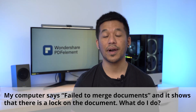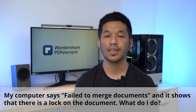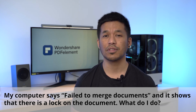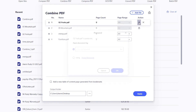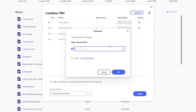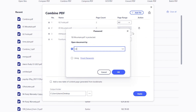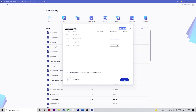Next question: my computer says 'failed to merge documents' and shows that there is a lock on the document — what do I do? You'll need to unlock any documents in the queue that are password protected. Simply click on the padlock icon and enter the password to open the file, then you can proceed with the merging process.